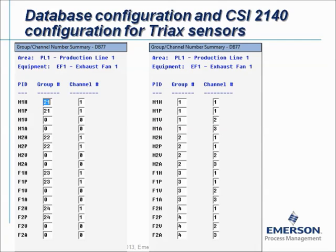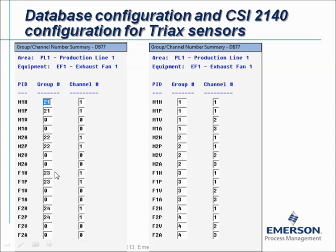If you go in the software to database setup management, you can go to a screen called group channel number summary. If you have built a machine with the database wizard, you will see automatically something similar to this — the horizontal and peak view measurements are in the same group so they will be measured simultaneously. Motor outboard, motor inboard, fan inboard, and fan outboard will always use channel number 1, the horizontal radial measurement.